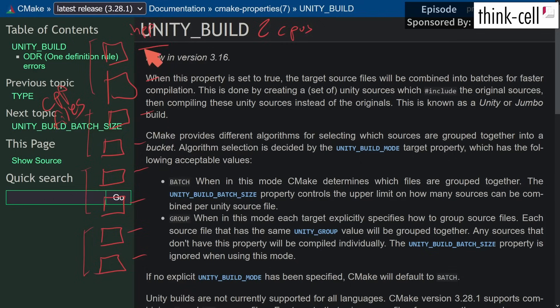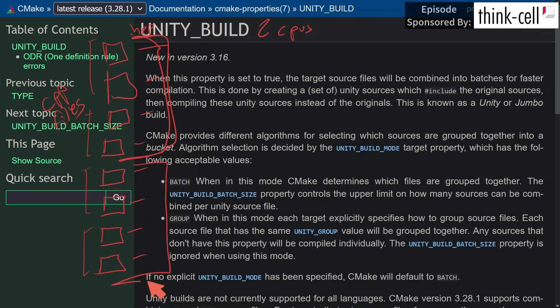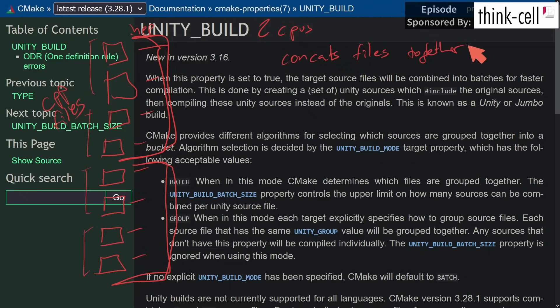What a Unity build does is it takes chunks of files and merges them. It literally concatenates a bunch of files together and then compiles them. So in this particular example, I'm going to have exactly two files to compile.